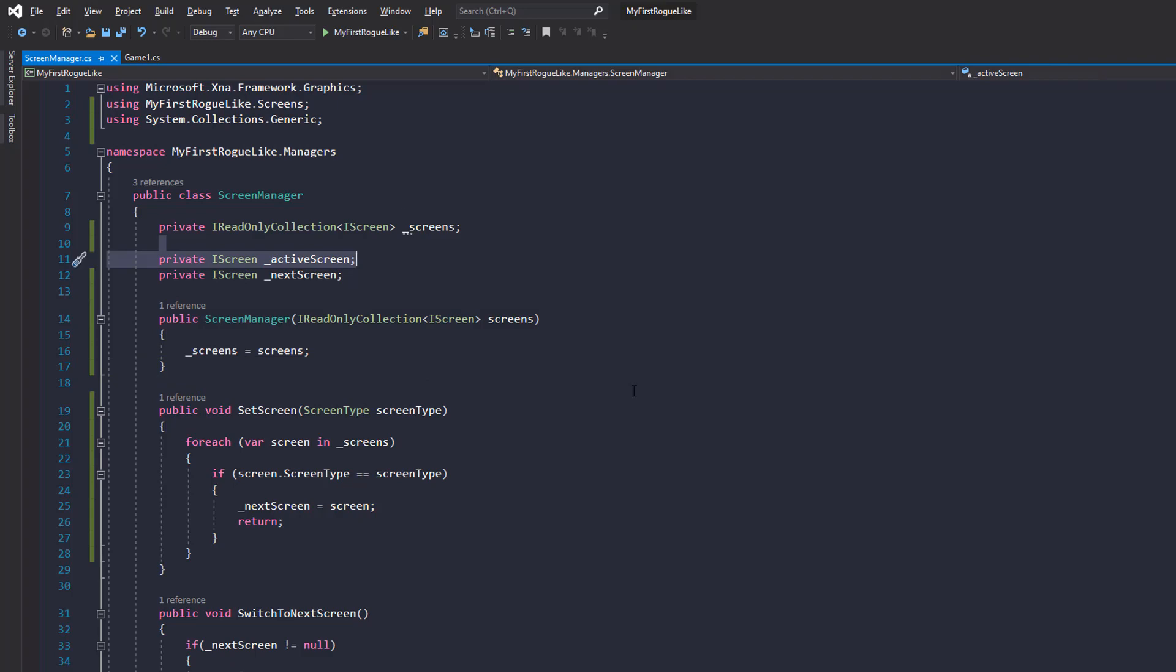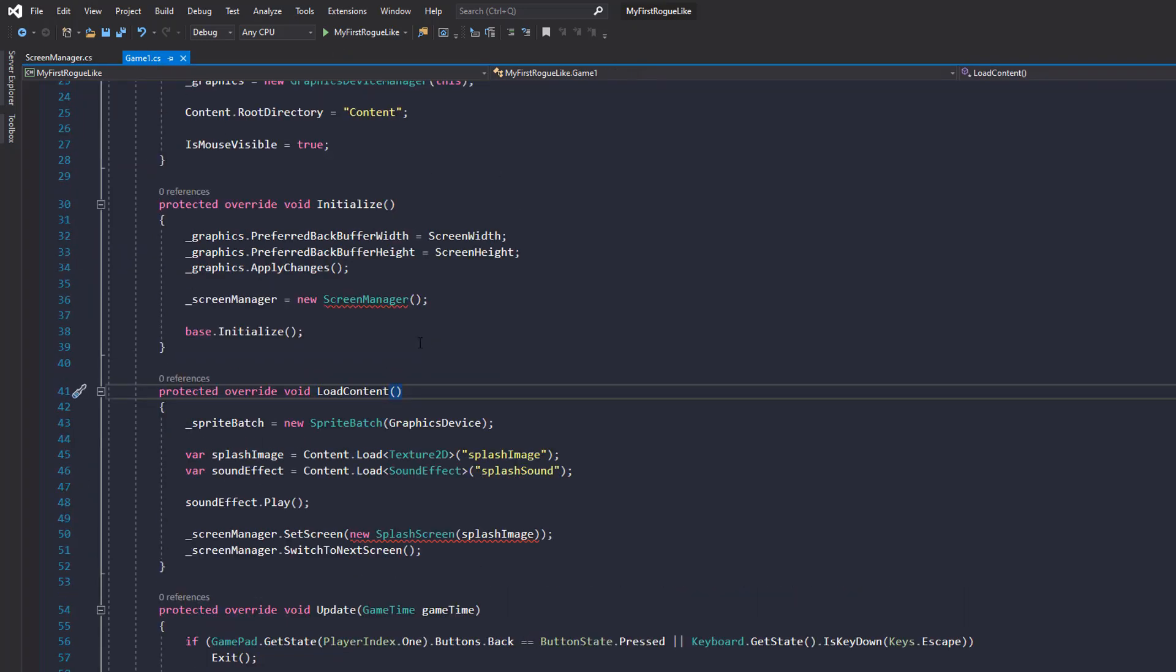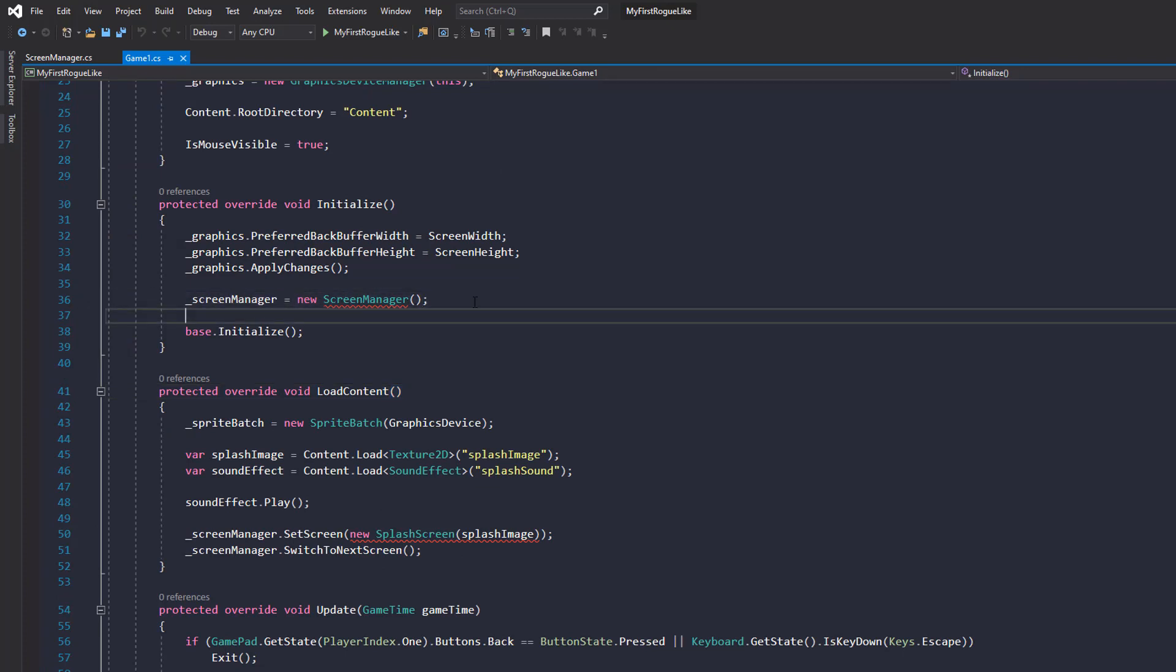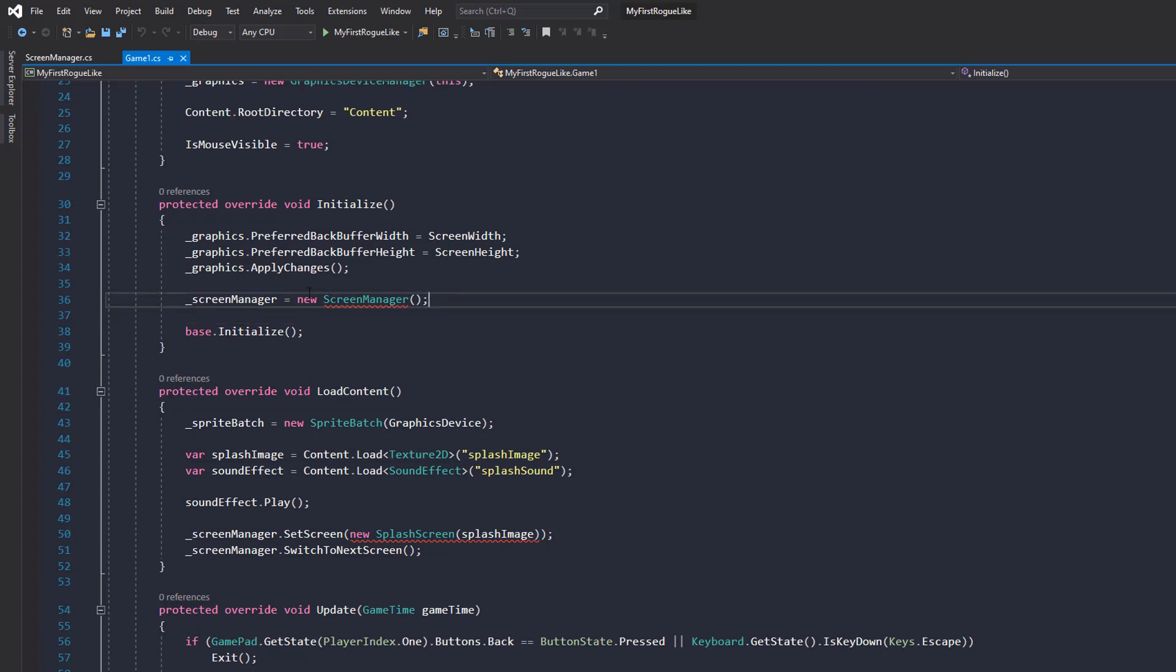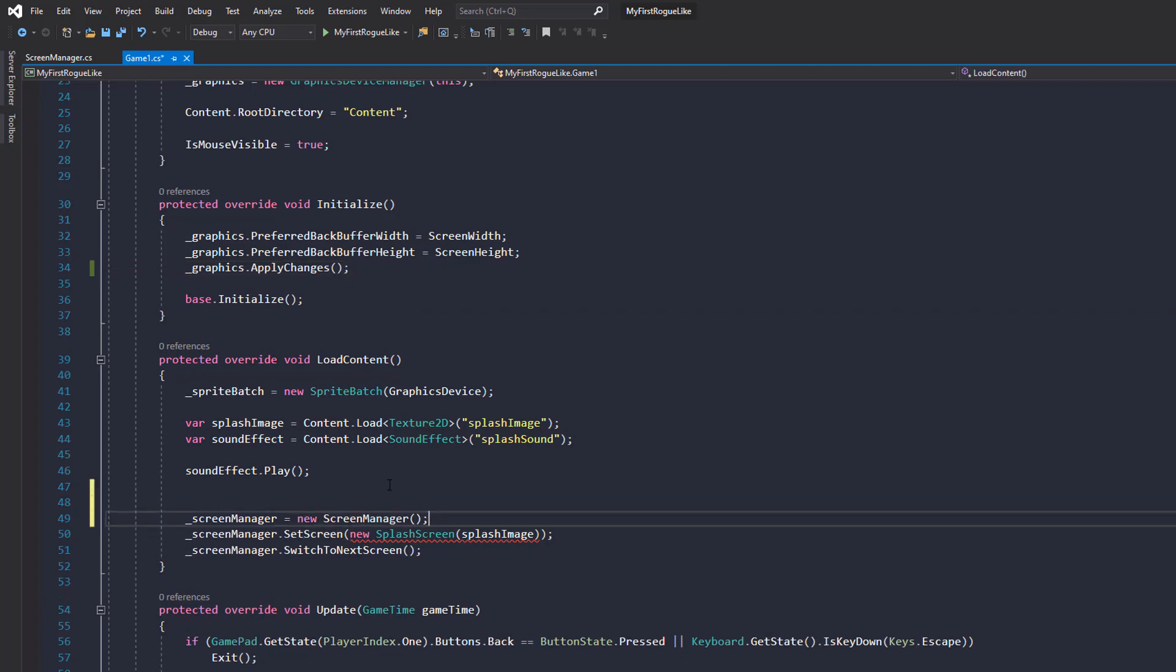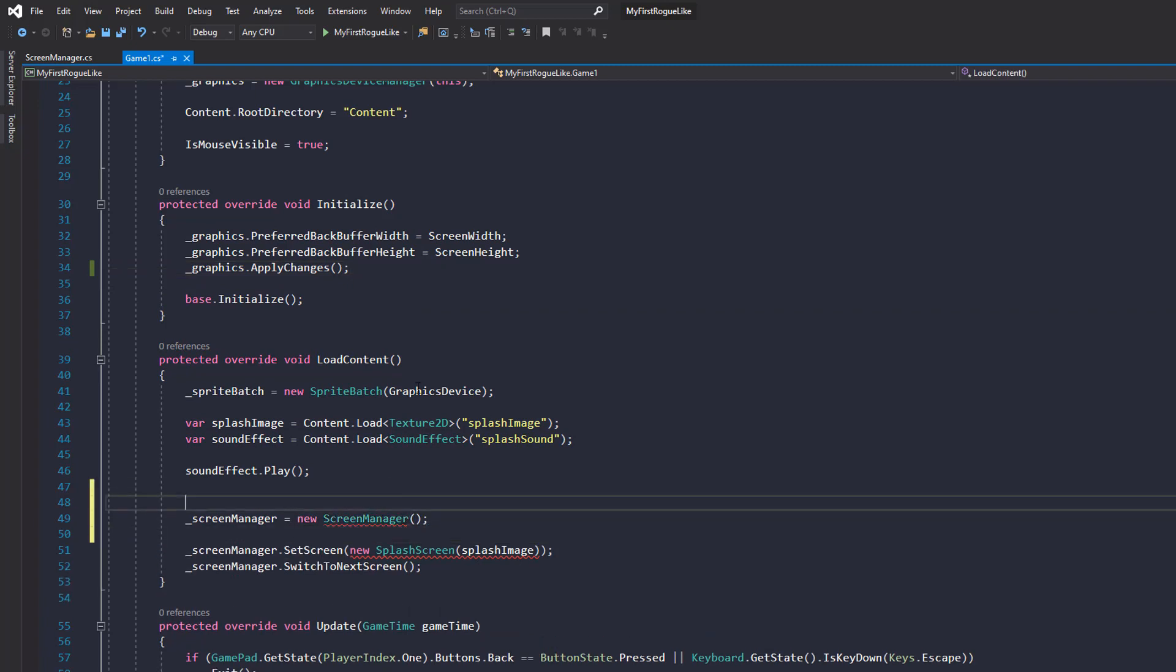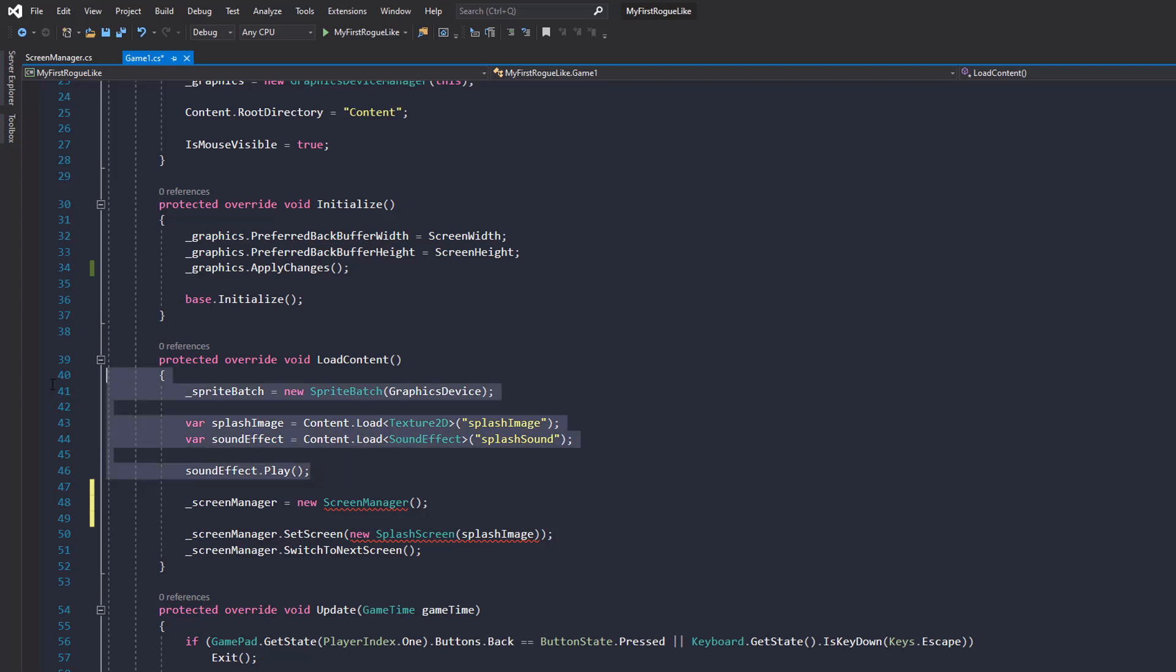Okay, so we need to fix up where we initialize screen manager. So in game one, you can see on line 36 that we've actually created a screen manager. This isn't ideal. We need to change this now. So instead of having the screen manager initialize on line 36, let's cut that out and paste it on line 47 instead. So anywhere within load content, it's probably fine as long as it's below the content loading.